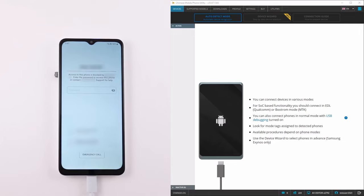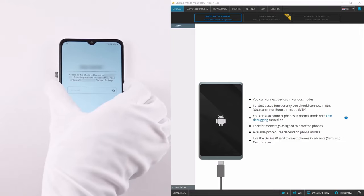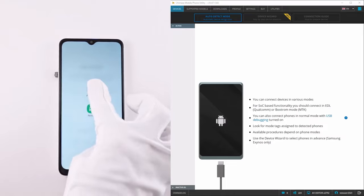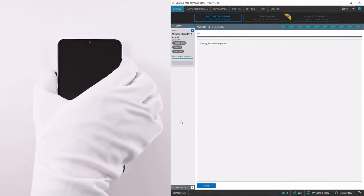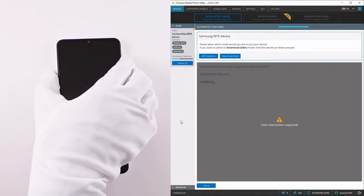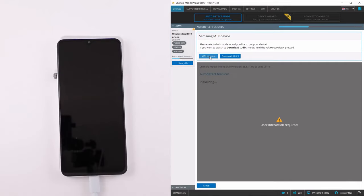Welcome! In this video we are going to show you the MDM lock removal procedure on Samsung MTK devices. To remove the MDM lock from your device you need to connect it in boot rom mode.